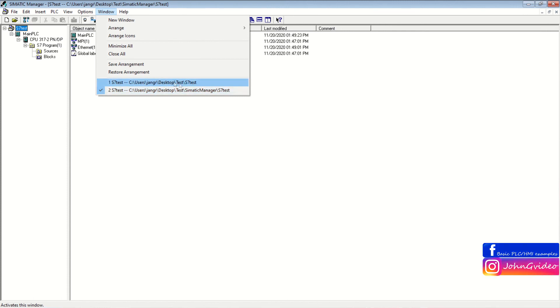Here you can see, this is the first project, and this second is the Retrieve project.